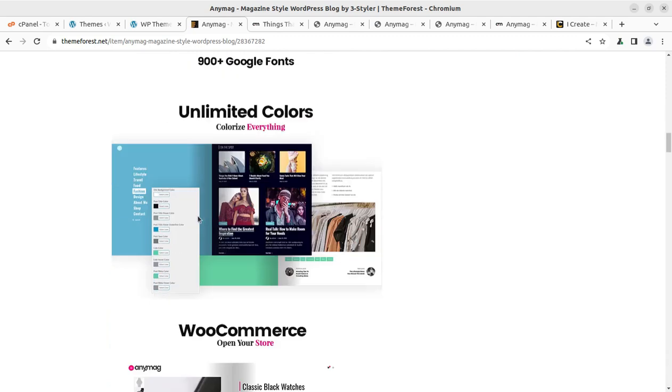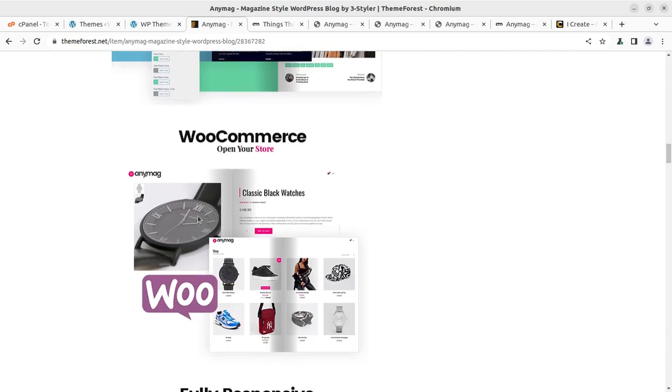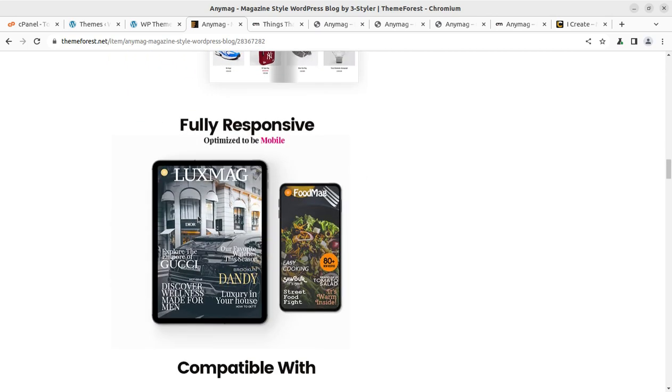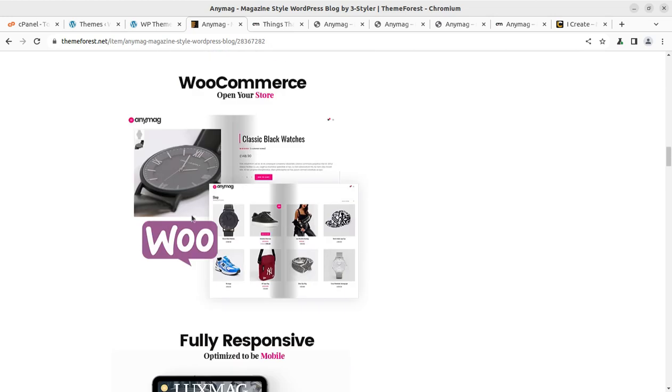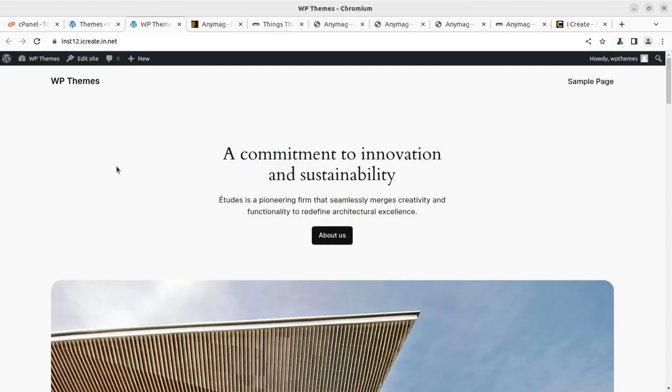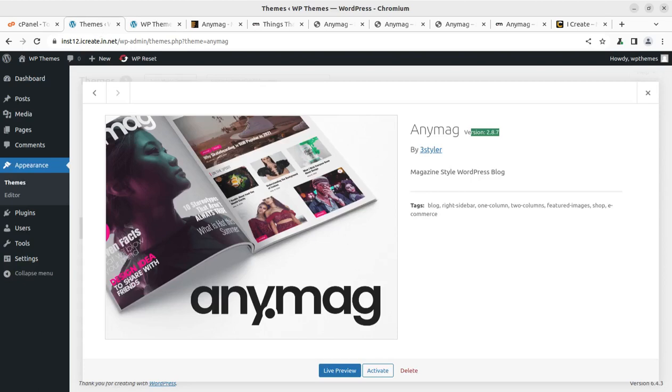And of course it is going to be a full track blog website and even you can run an e-commerce website using this theme. So you can check all the details. The links, respective links have been given in the video description. To proceed further, we have to activate the theme.